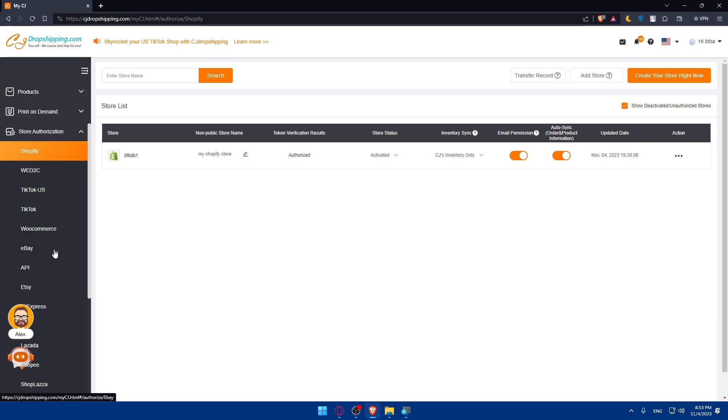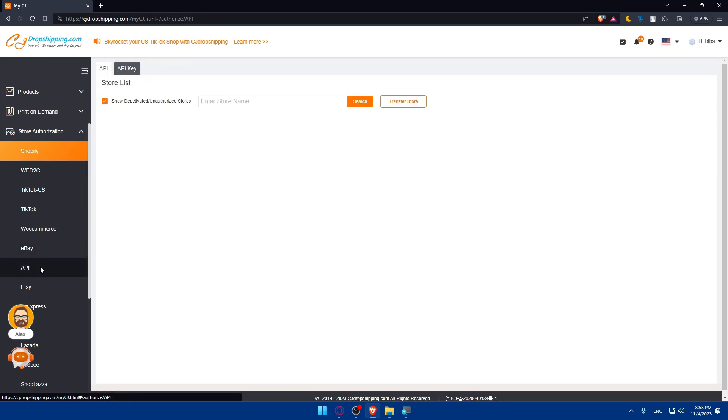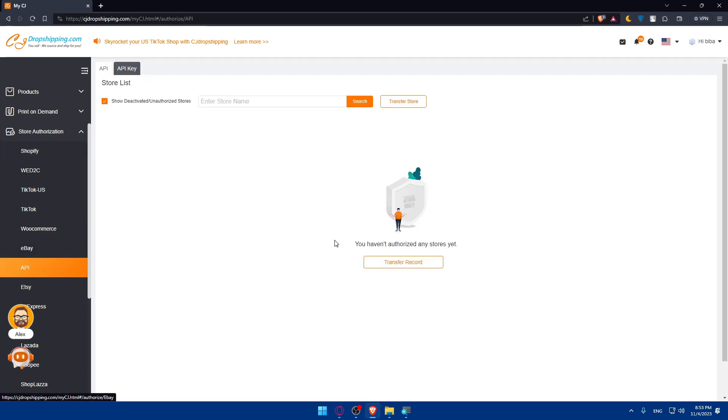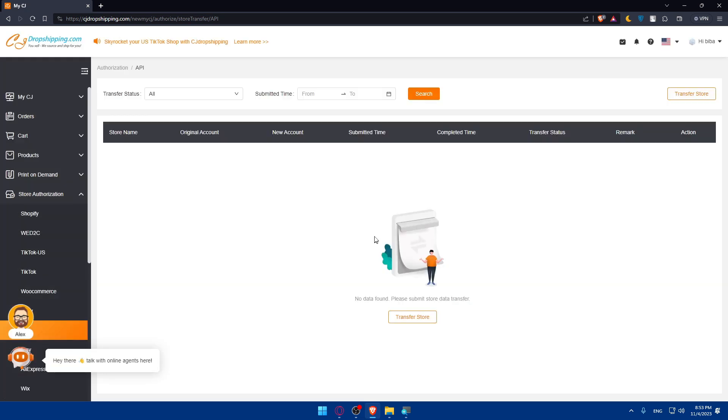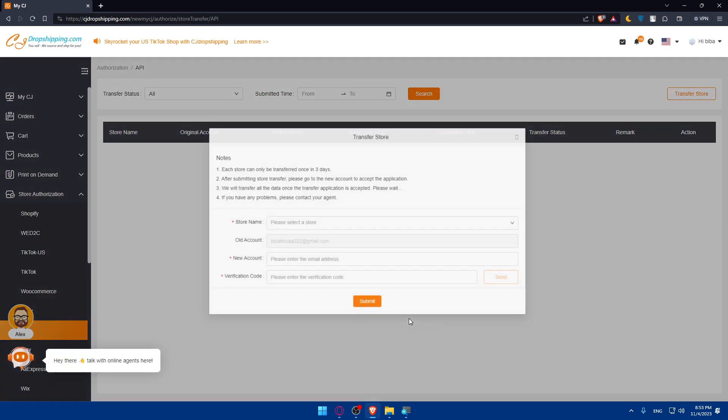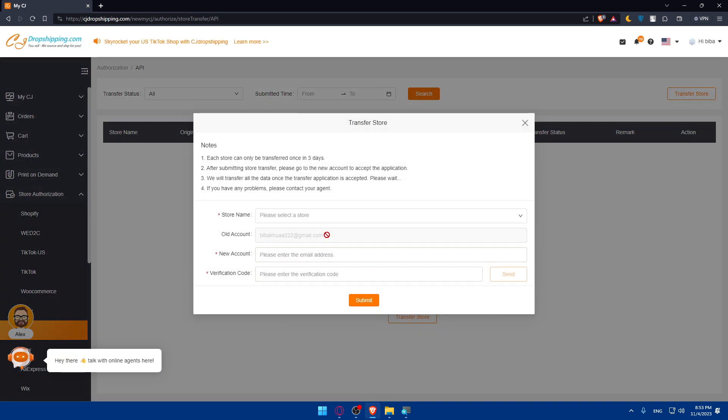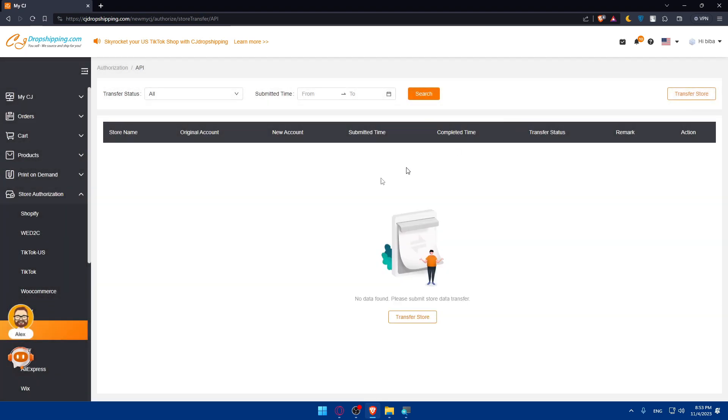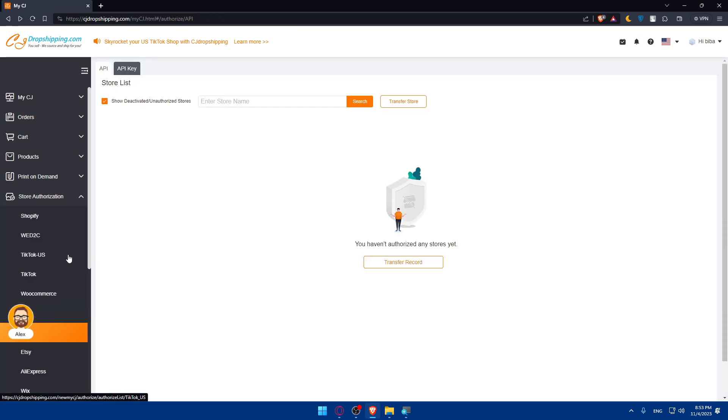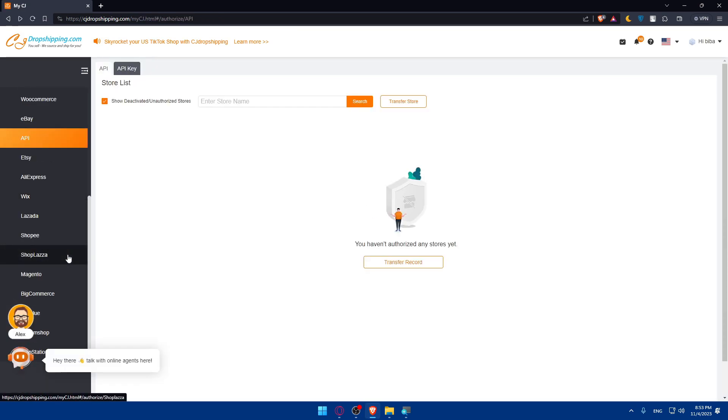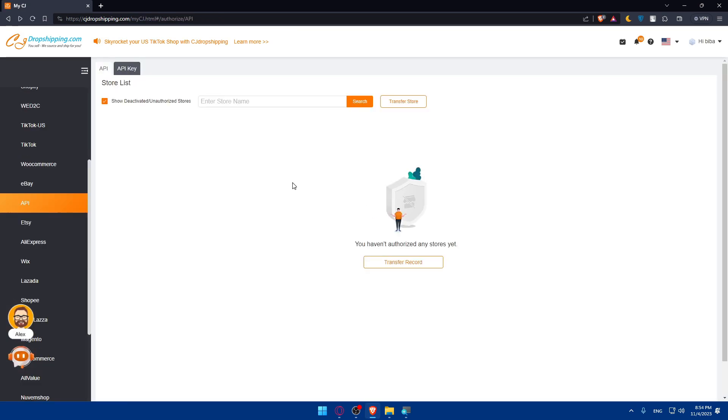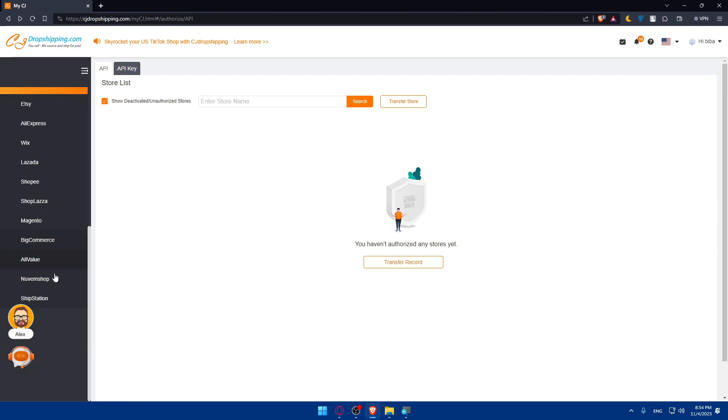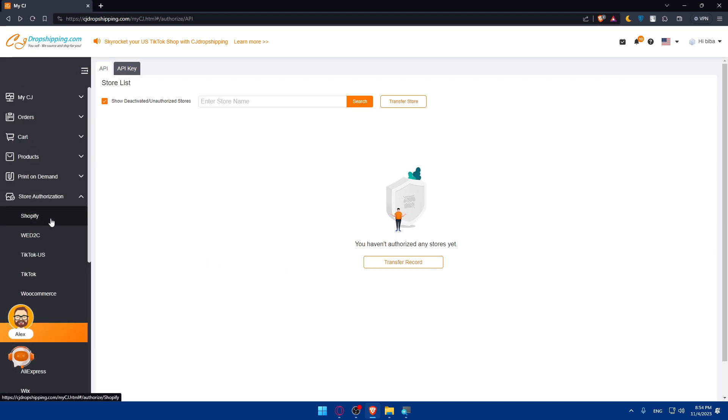If you didn't find Amazon, you can go to API. From here, you'll be able to transfer records. If you click on transfer record, you'll be able to transfer some stores between accounts. So what can we do? You cannot connect it from here, so you'll not be able to connect it automatically. You'll have to do it manually.